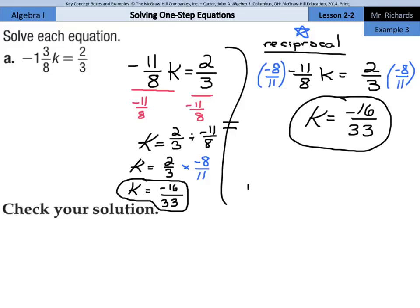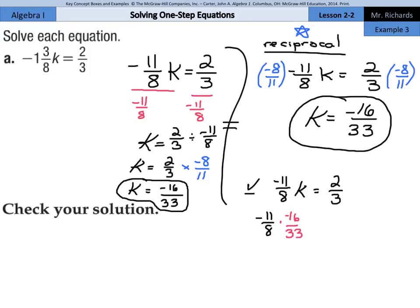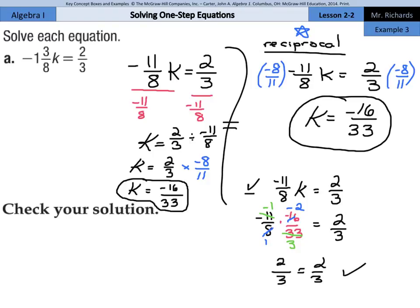When it comes to checking our solution, we write the improper fraction version of the original equation: negative 11 eighths k equals two-thirds. We substitute in negative 16 thirty-thirds for k. If we cross-simplify — dividing by 8 in the appropriate places gives one and negative two, and dividing by 11 gives three and negative one — then negative one times negative two is positive two, and one times three is three. So two-thirds equals two-thirds, and our solution is checked: k equals negative 16 thirty-thirds.